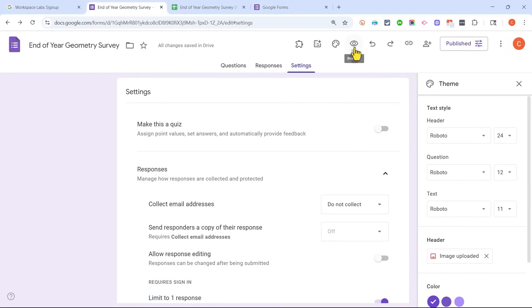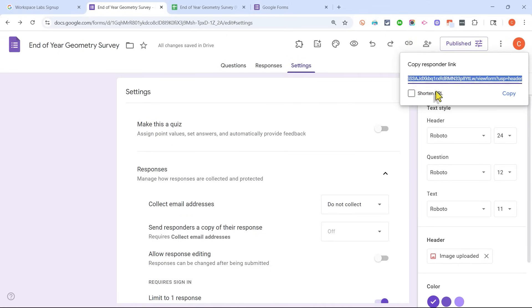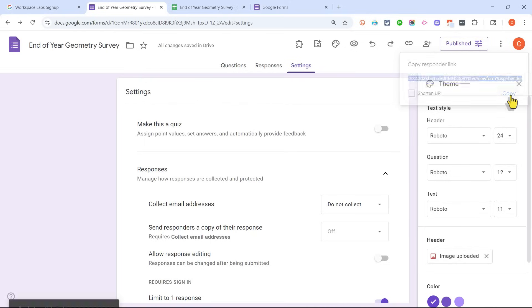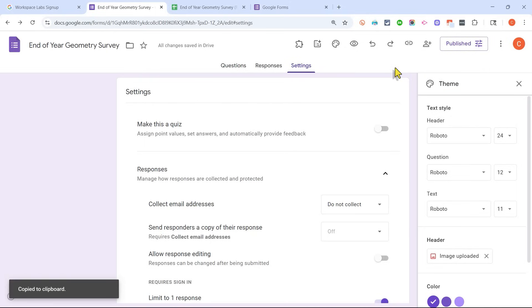And then I should consider how are my students or coworkers or parents or whoever it is, how are they going to get this Google Form? In most cases, you'll want to click here to copy the Responder link. You can even shorten it right here and then copy it and then send it out to your audience. You might put it in a Google Slides slideshow or in a PowerPoint presentation.